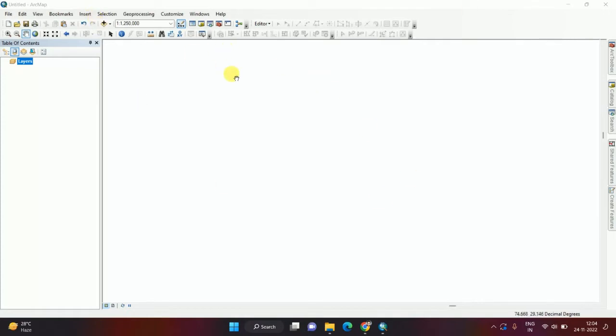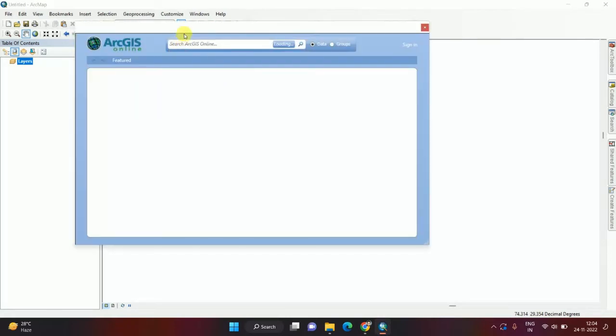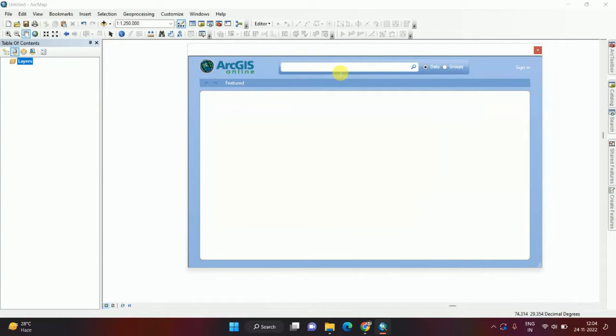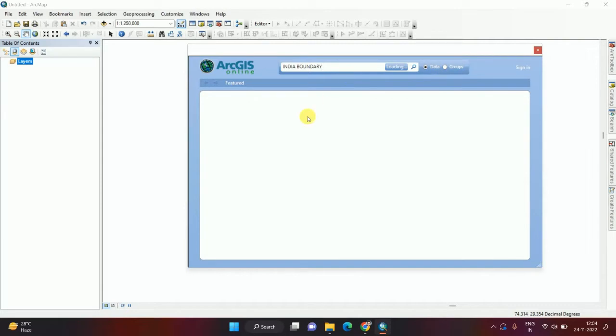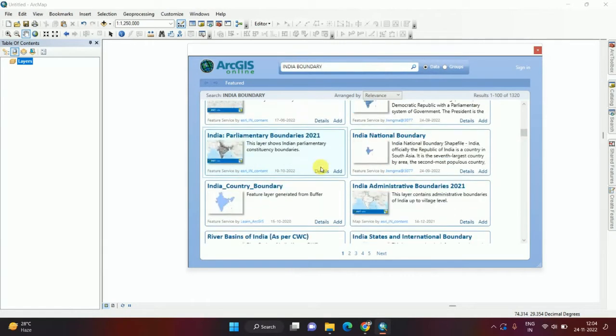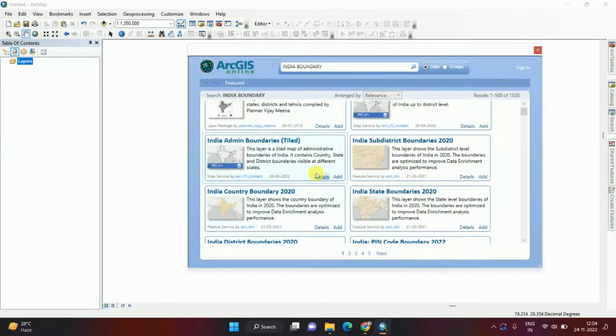Open ArcMap and click on the Add Data dropdown, then select Add Data from ArcGIS Online. From here you can search anything. For example, I am searching now for India boundary. If I search this, we will get different boundaries of India from different websites.